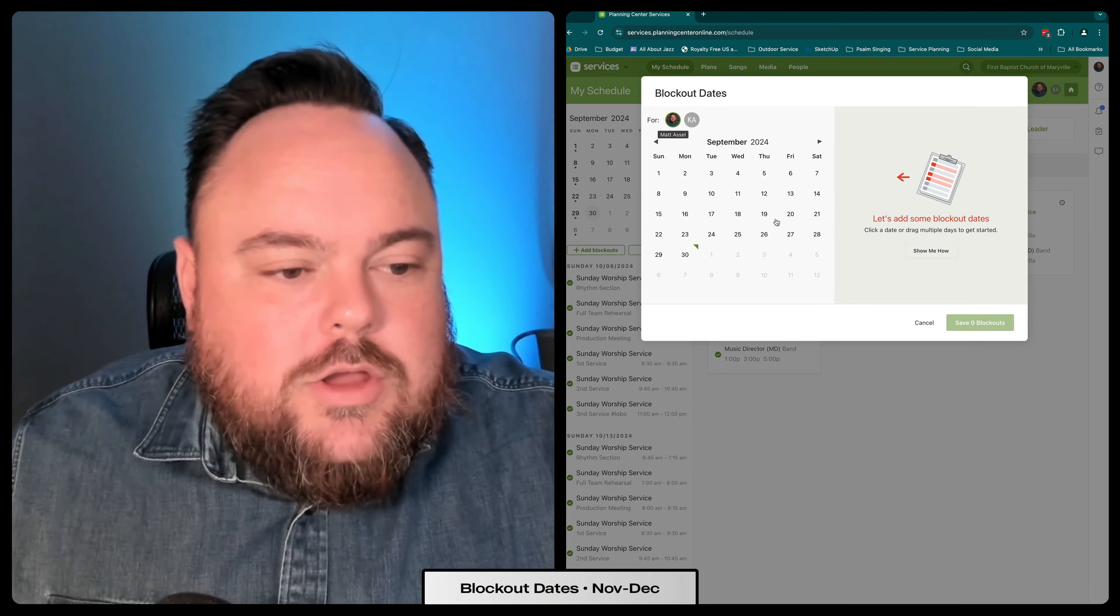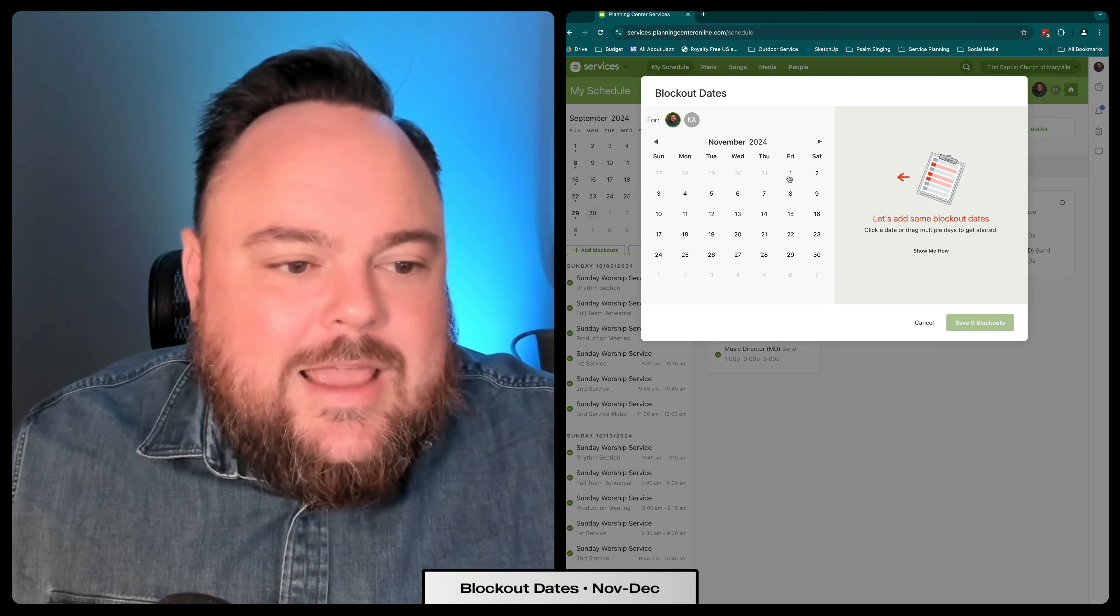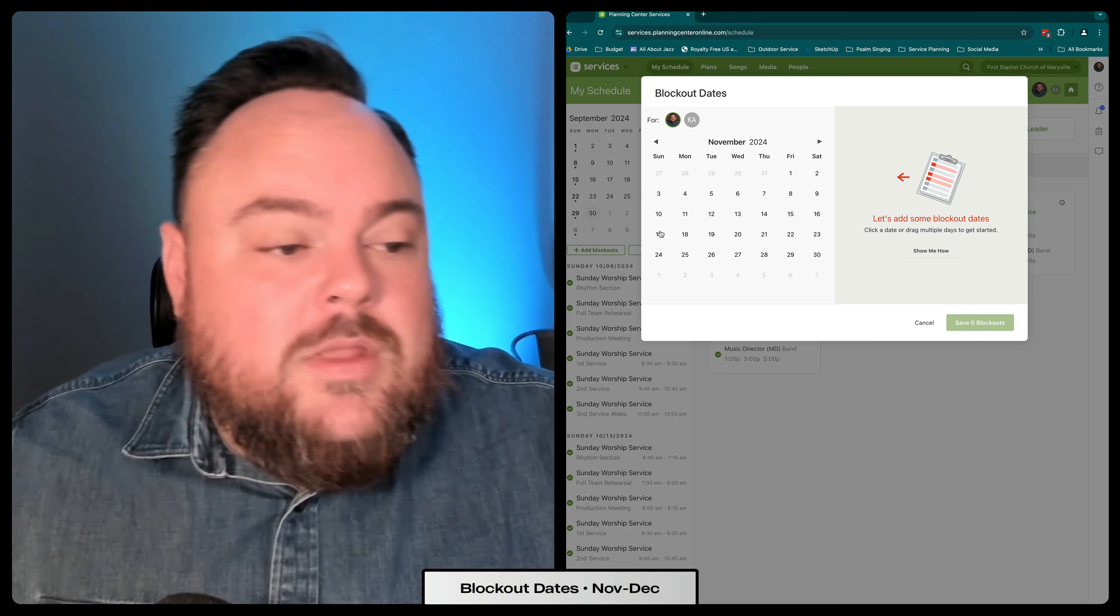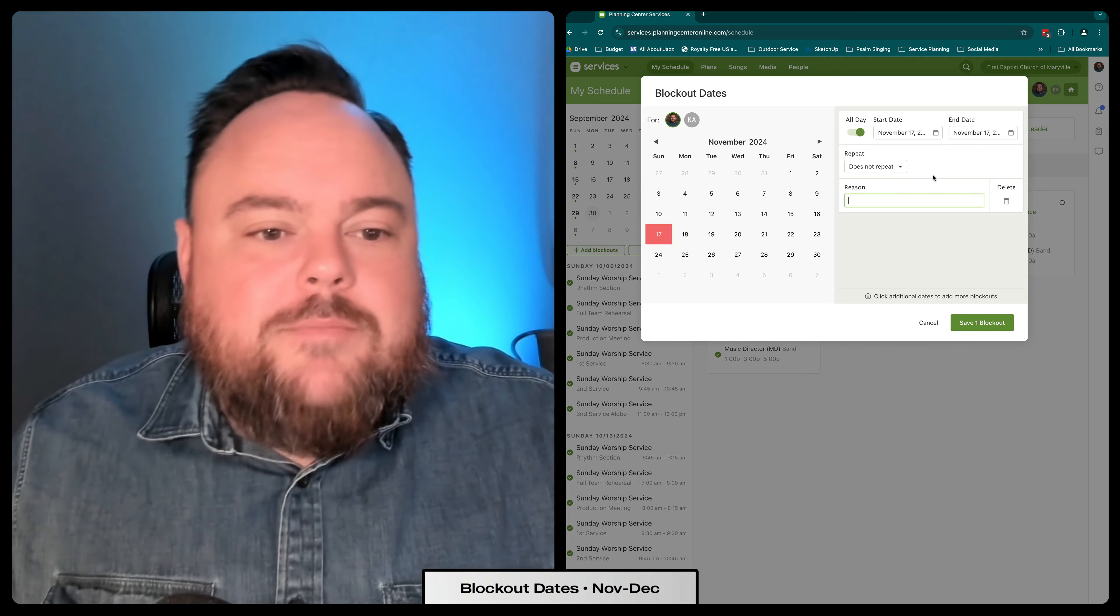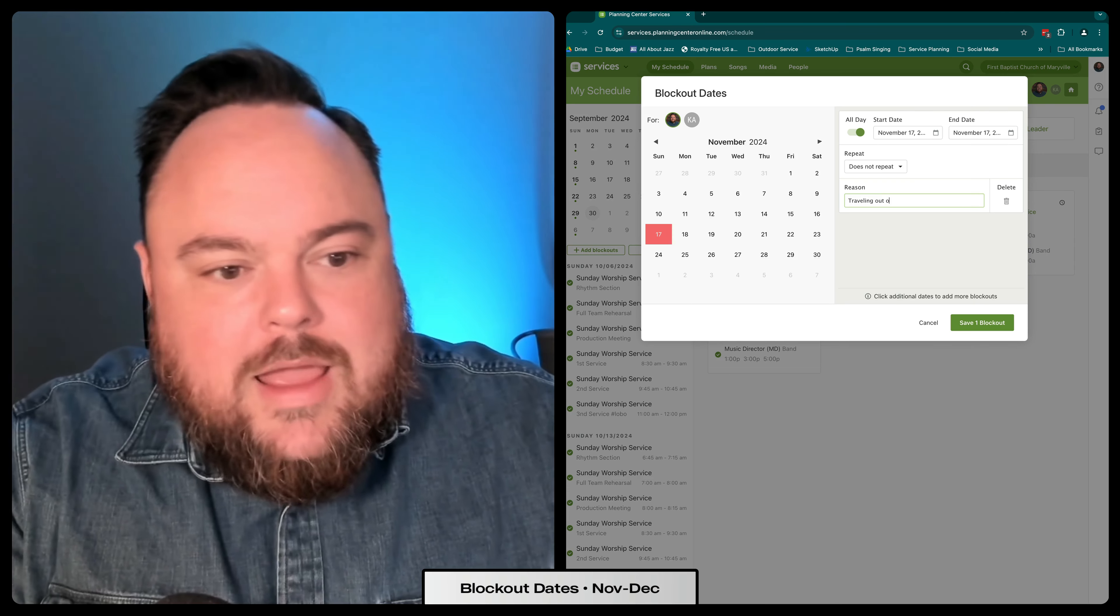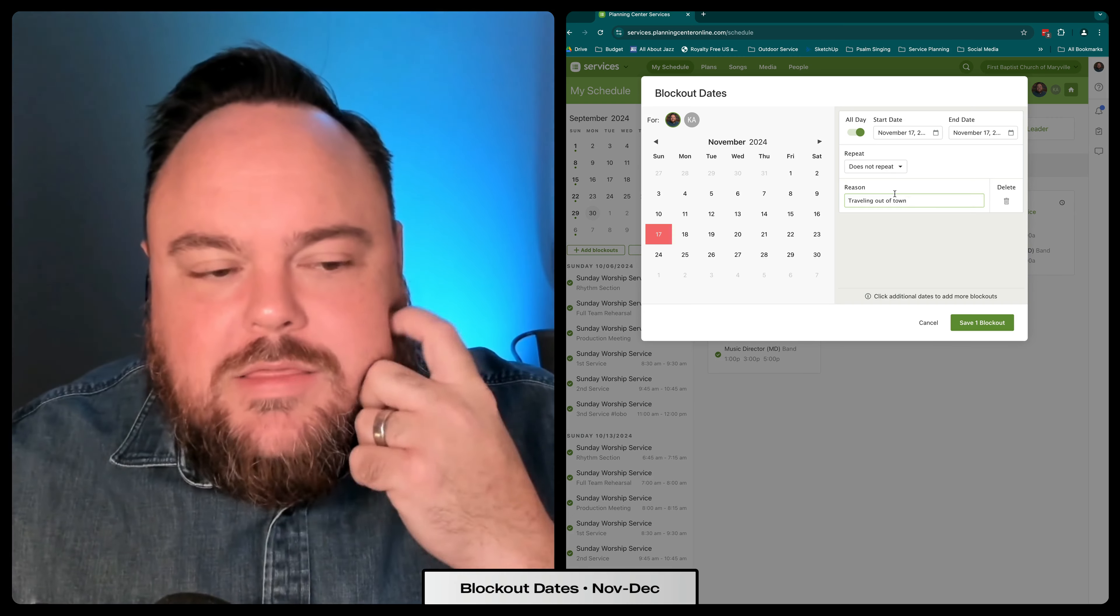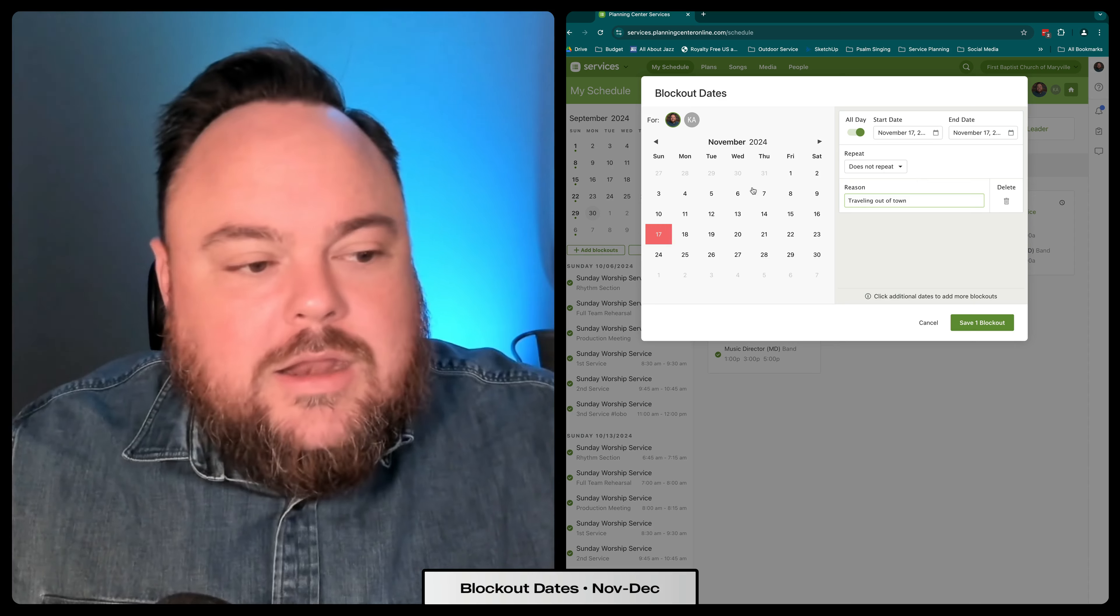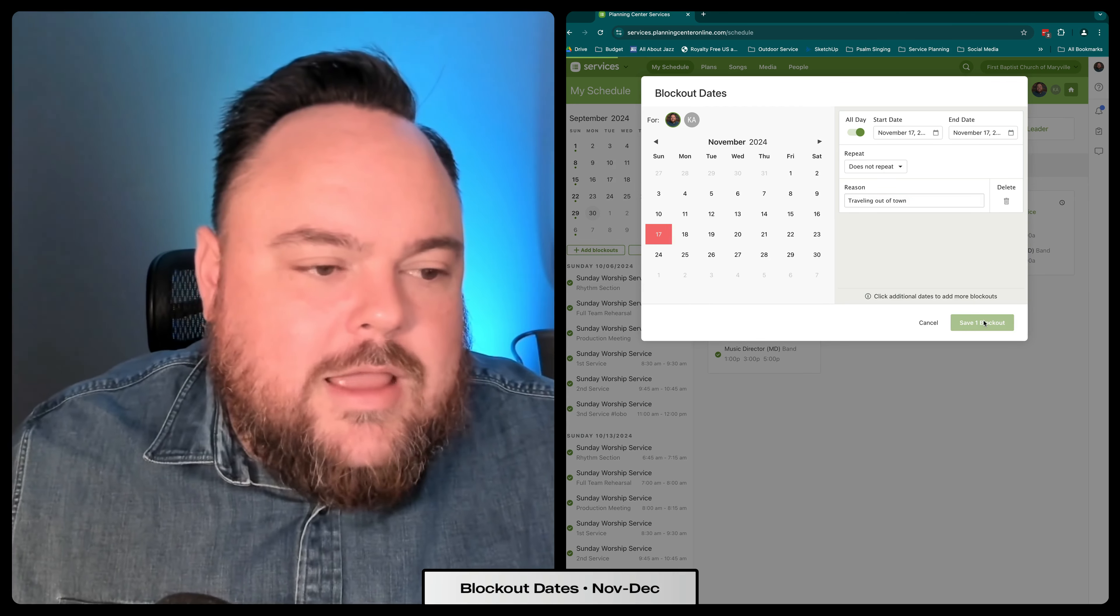There you can go in and add any dates that you're not available to serve. So let's say you're going to be out on November 17th. You'll click the November 17th button and you might just say traveling out of town, just put some type of reason in there just so we're all communicating and on the same page. So November 17th, if you hit that as a blockout.